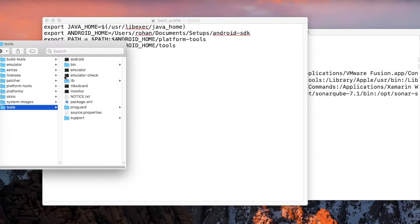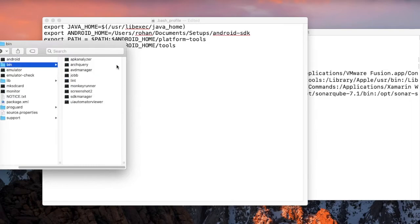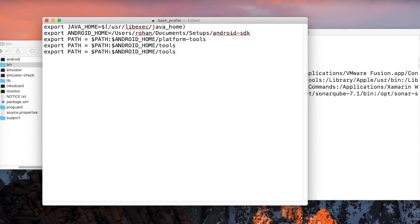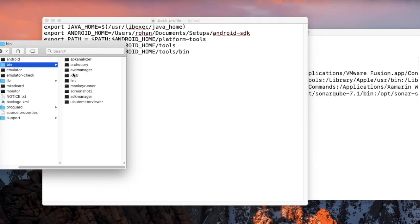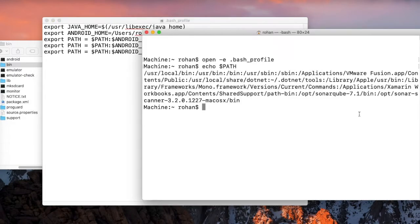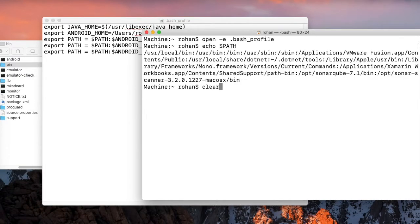In the tools we also have bin, so I can copy it here: slash bin. The bin is required for the AVD manager to start. I will save this file.